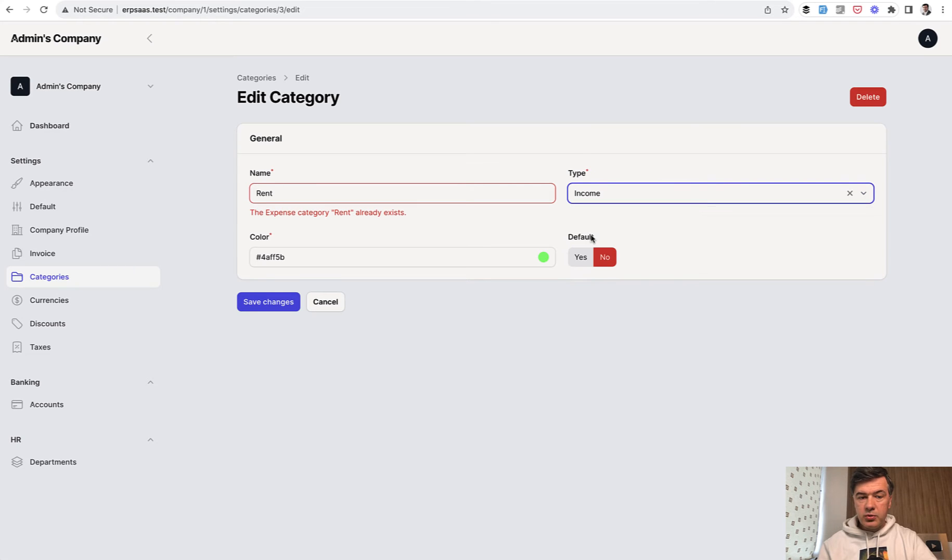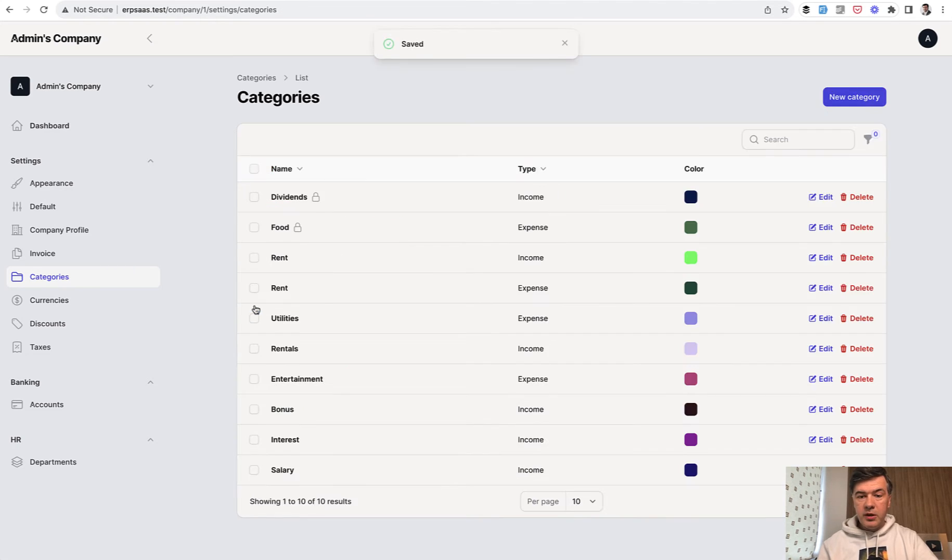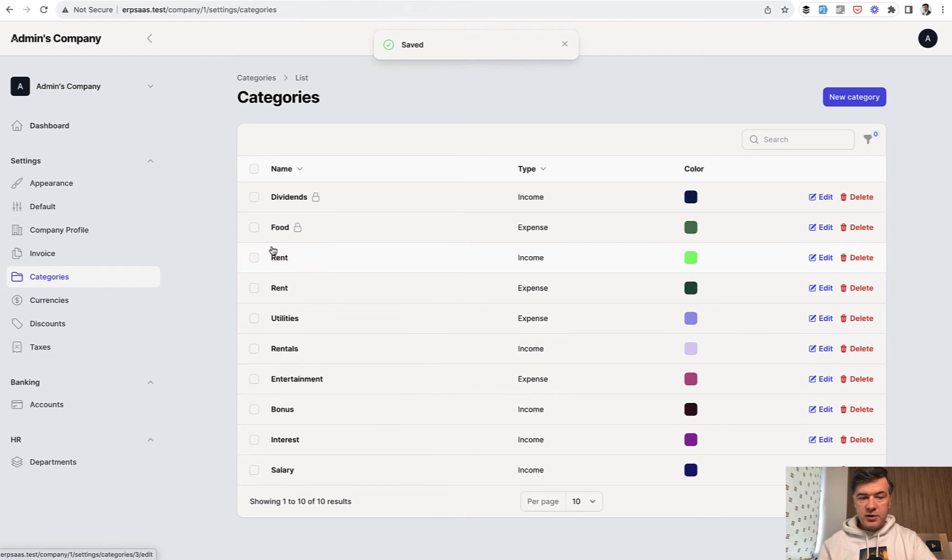But if we change that to income, rent should be saved successfully. So there's rent income and rent expense.